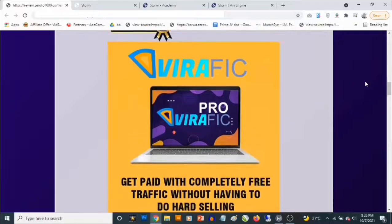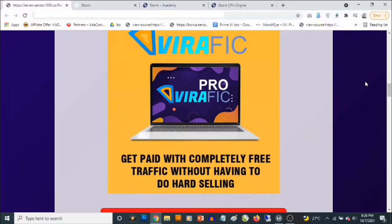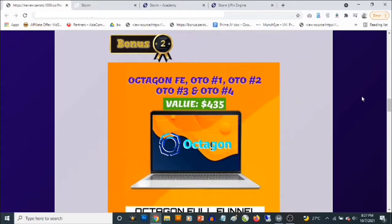Bonus number one: you're going to get access to the pro version of Viraphic. This is my software that was launched in September, and it gives you access to video traffic. It allows you to use other people's video content to drive traffic — no content creation is required, and it works in any niche. You can place any image on these videos, and those images can link out to any affiliate link or wherever you want to send traffic, so you'll be dealing with high quality traffic that makes it easy to get conversions.